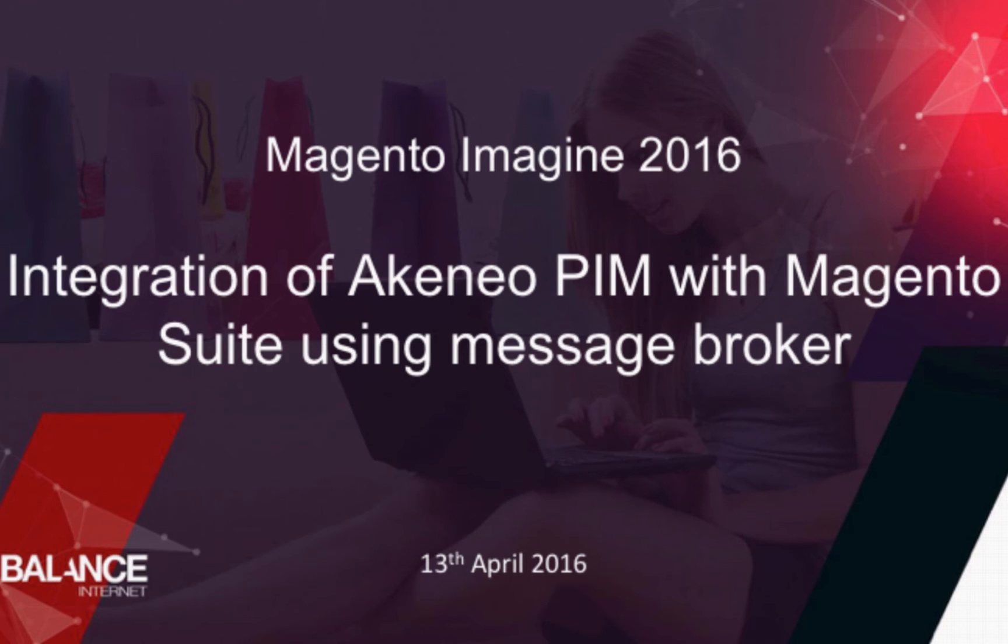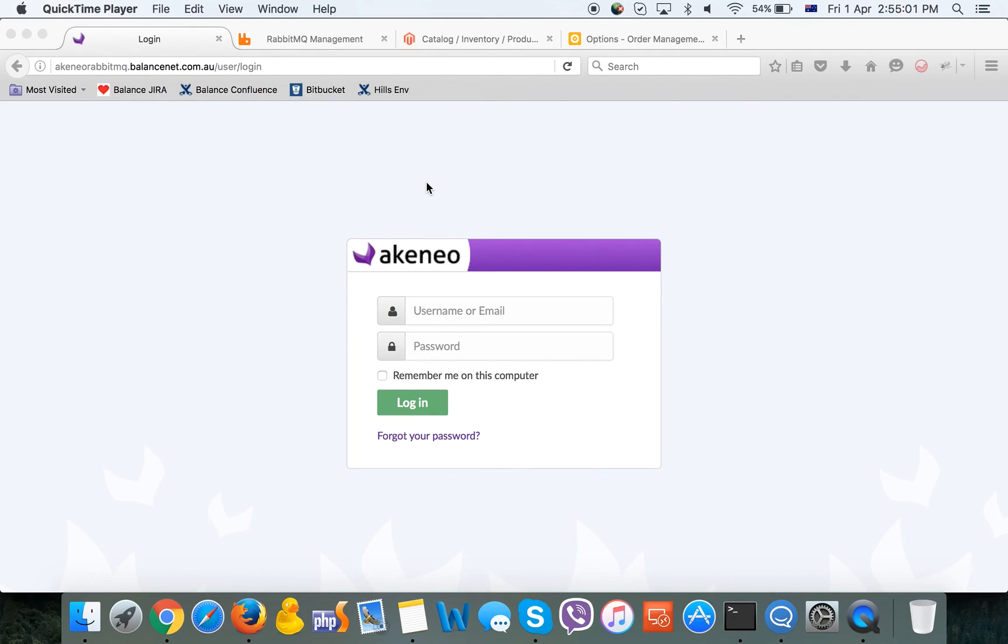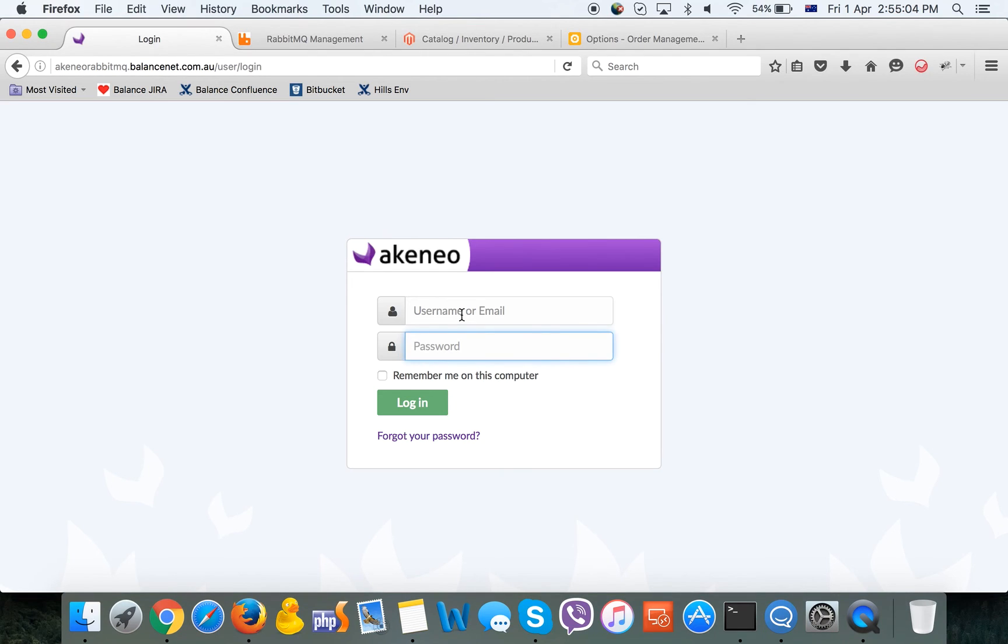This integration is made using a brand new functionality in Magento 2 based on a RabbitMQ message broker.